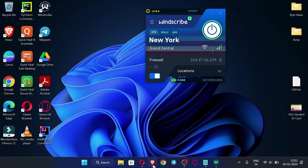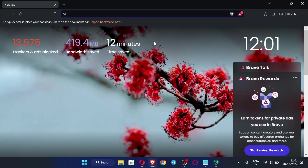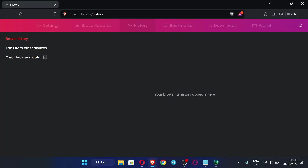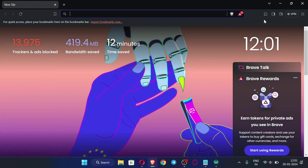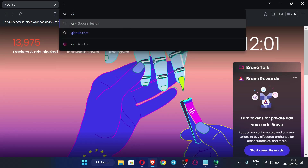After connecting to the VPN, open the browser. One more thing — the browser history must be clean. You can see my browser history is clean. Now we will create an account on GitHub, so just search for GitHub.